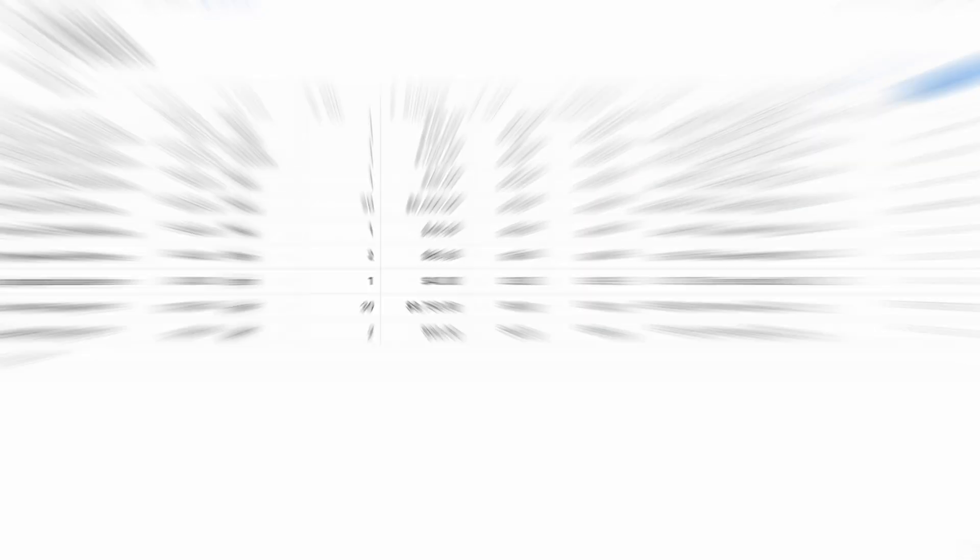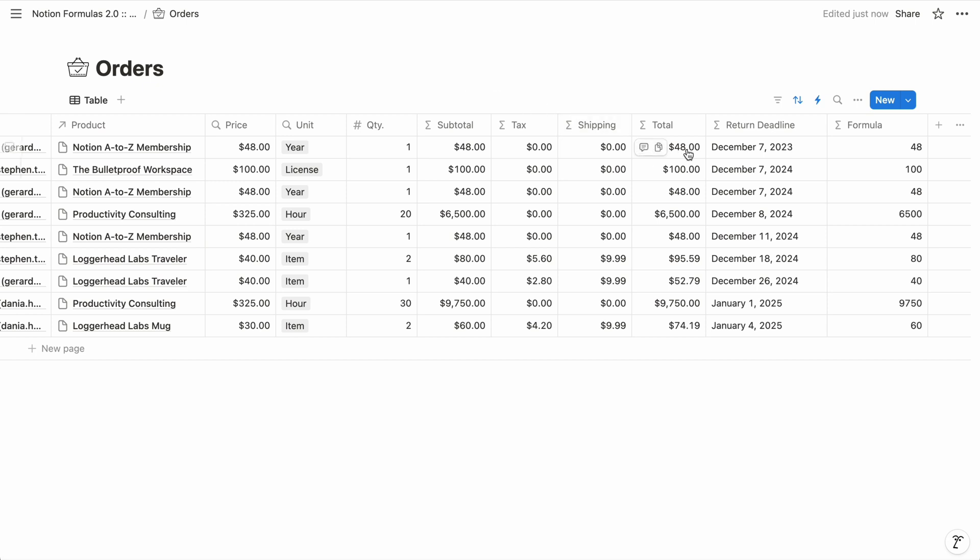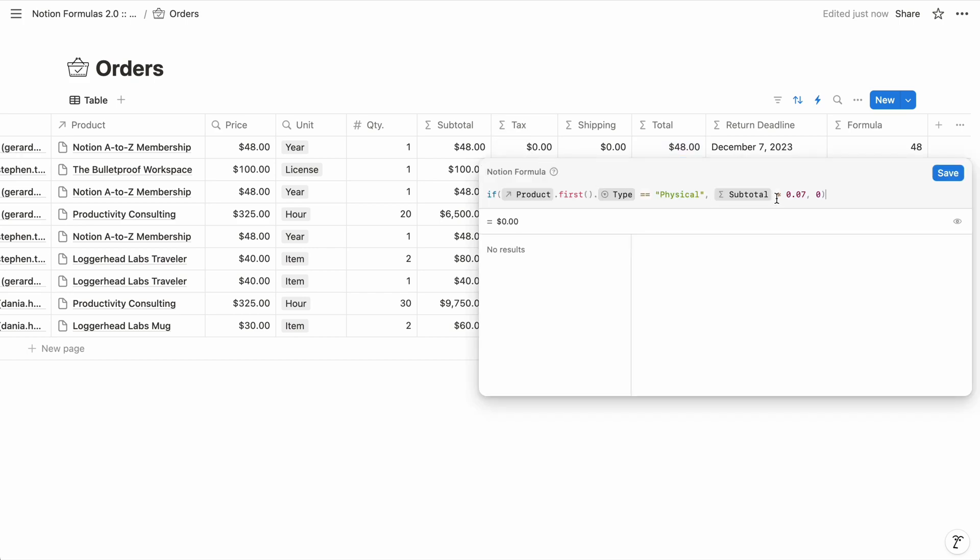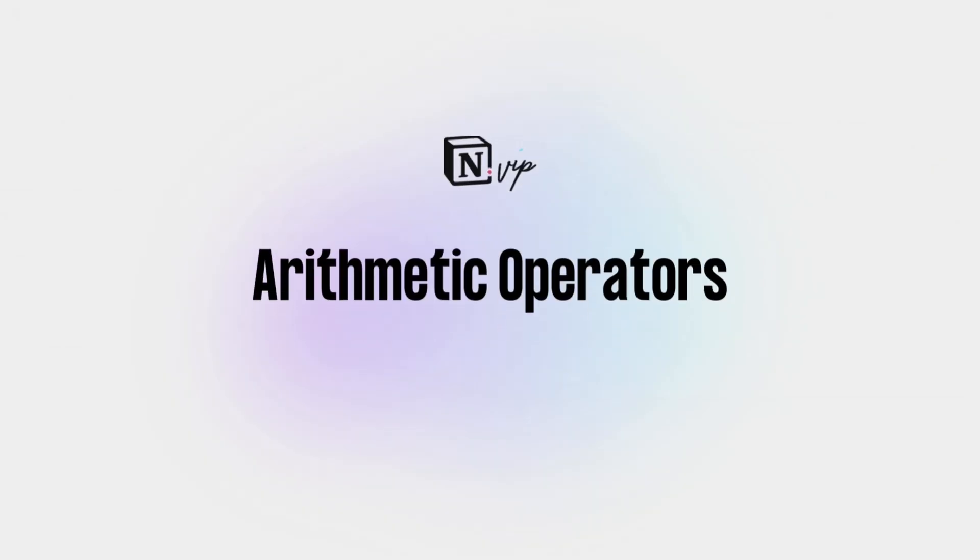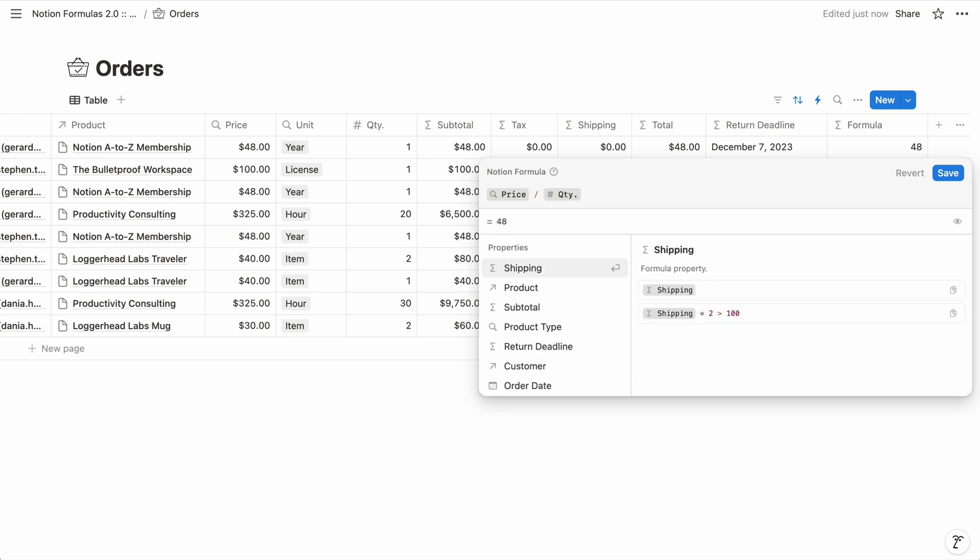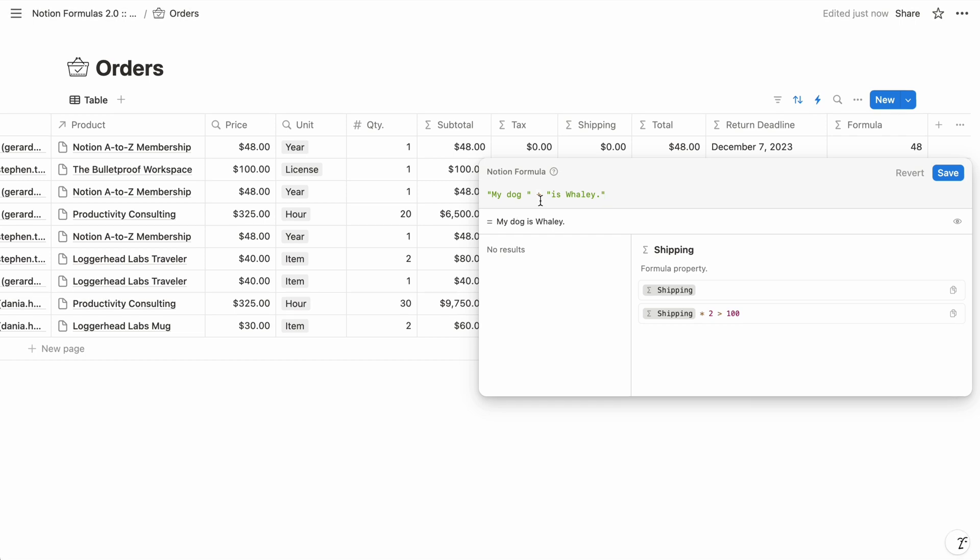Let's talk about the actions we perform on them. When we added numbers to calculate the order total, we used plus signs. To calculate tax, we multiplied with the asterisk. Those plus signs and asterisk were arithmetic operators, which are the symbols you're familiar with for mathematical calculations. We also have the dash for subtraction and the forward slash for division. And you may have noticed that we also use the plus sign to combine my dog and is Whaley. When it's used to merge or concatenate text values, the plus sign is known as the concatenation operator.